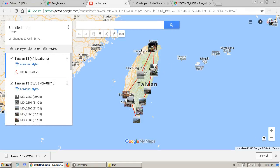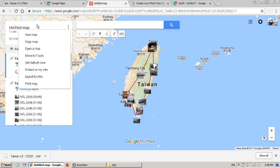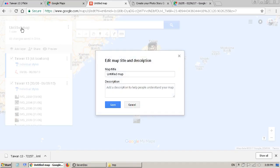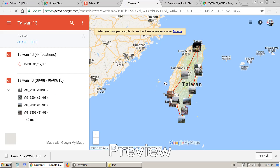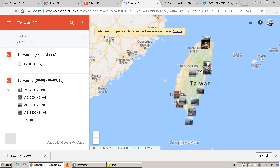Now it is done. You can see here is Taiwan and all my photos are placed in their locations. I need to give my map a name — I'll call it Taiwan. I can also put a description here. So now I have the map, and here is the preview. I can click on the preview here.